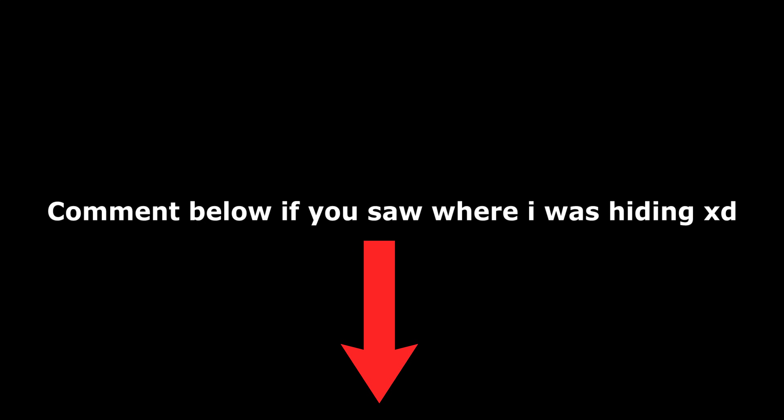If you managed to spot me in the intro to this video, leave a comment down below and let me know where you think I was.